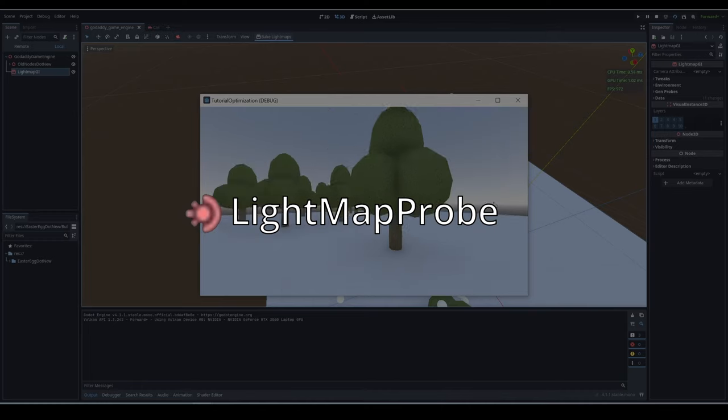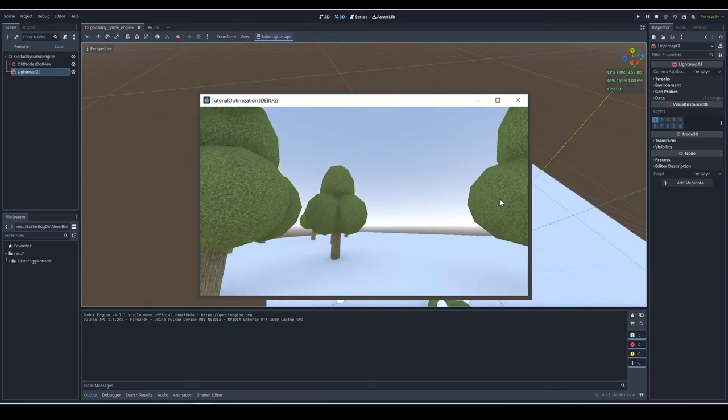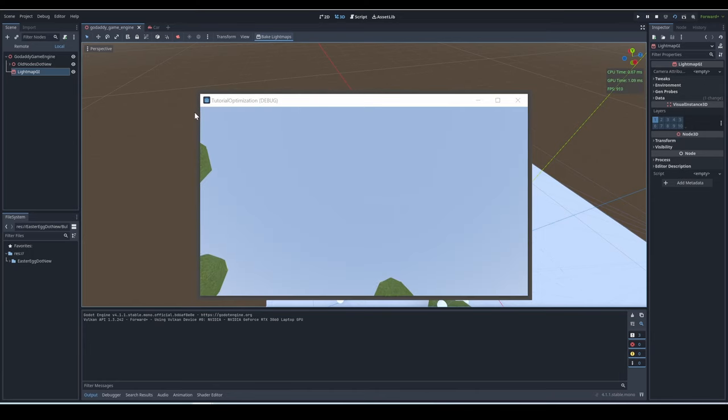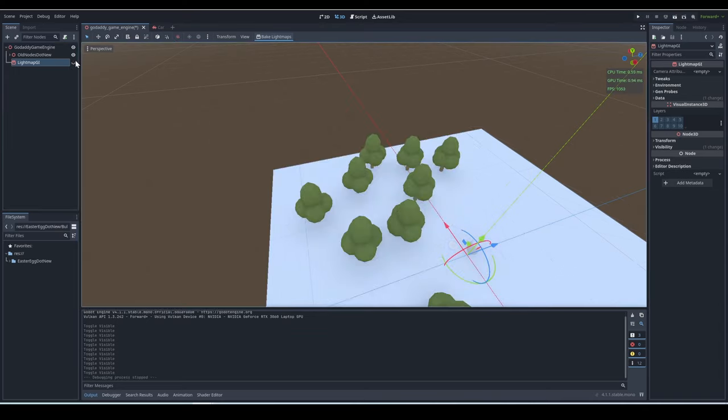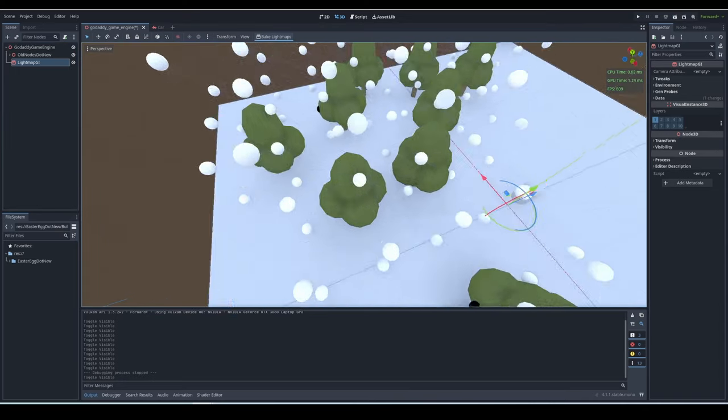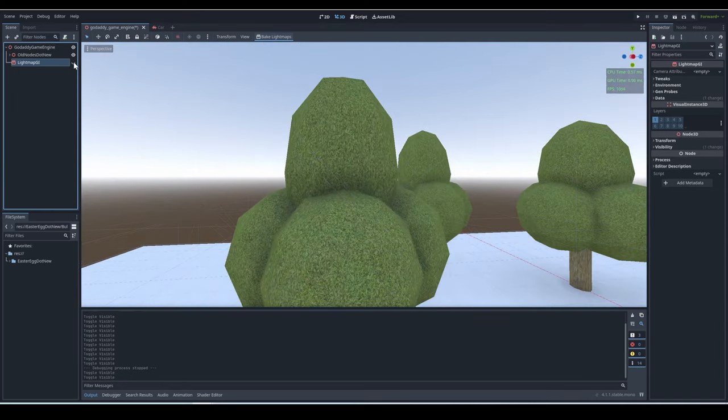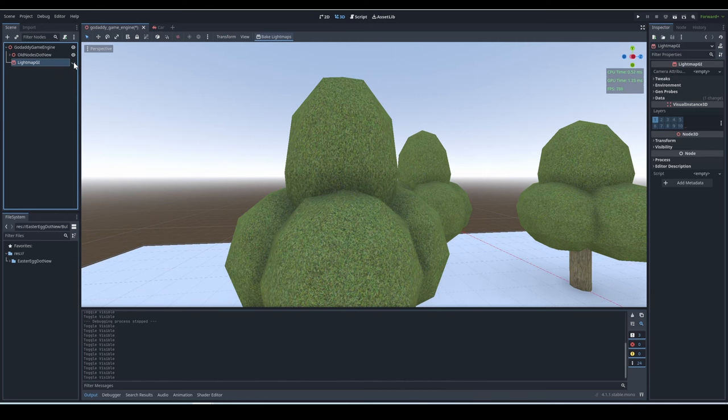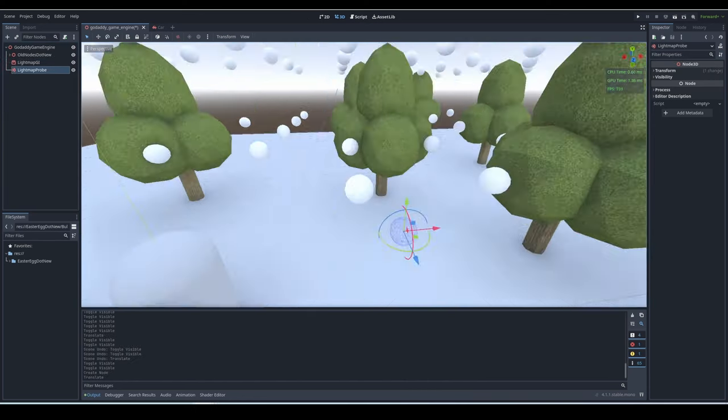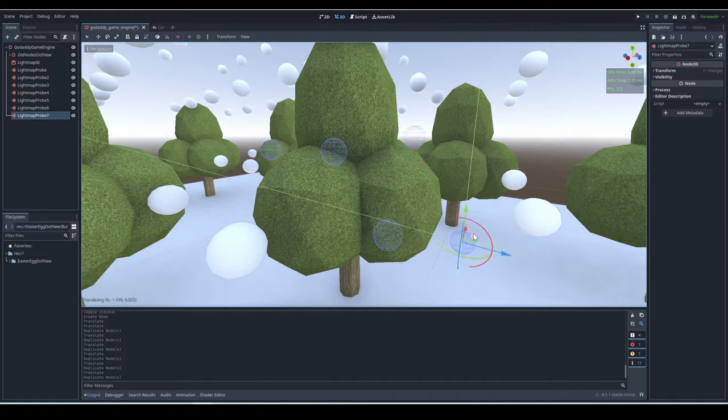Lightmap probe? So in the baked lightmap, you remember how after you bake a lightmap, there's those weird spheres everywhere. Well, those spheres are called probes. Basically, the more probes you have in an area, the more detailed the lighting. You can adjust the density of probes in the lightmap settings before you bake it, or you can add lightmap probes to an area that you want more detailed lighting.